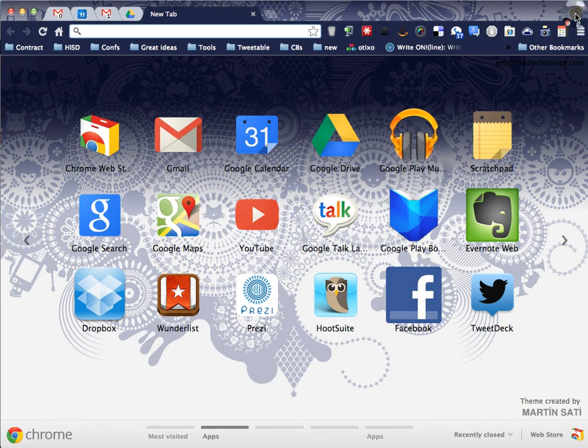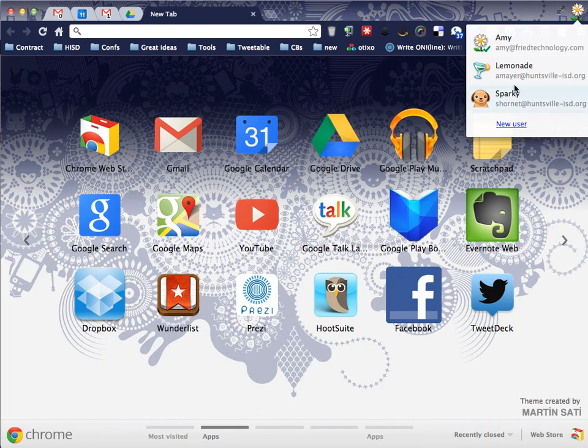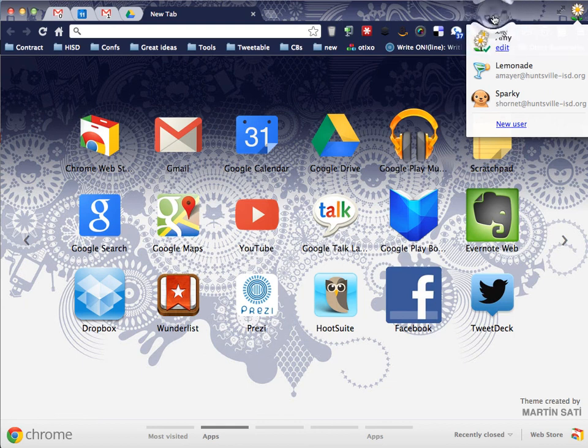So if you want to set this up, at first you won't see this little switcher up here. So it's kind of confusing, I think, because if you haven't ever logged in as more than one person on the browser, then you won't even see this. So how you get started with this is you go to these three lines up here.